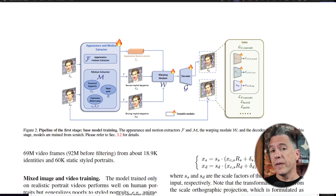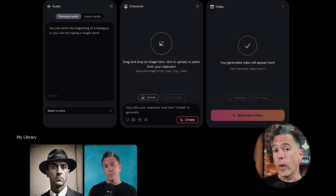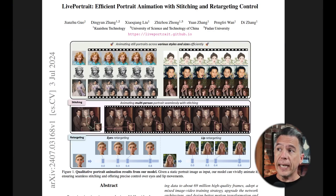What separates Live Portrait from all of those other AI video avatar generators is the fact that this one is driven by input video. What we've seen thus far from Emo Talker, Vasa, and even Hedra is that you begin with a 1-to-1 character portrait, provide it with reference audio, and then you'll get a talking animation out of that. Whereas Live Portrait — well, let's take a look at some examples.